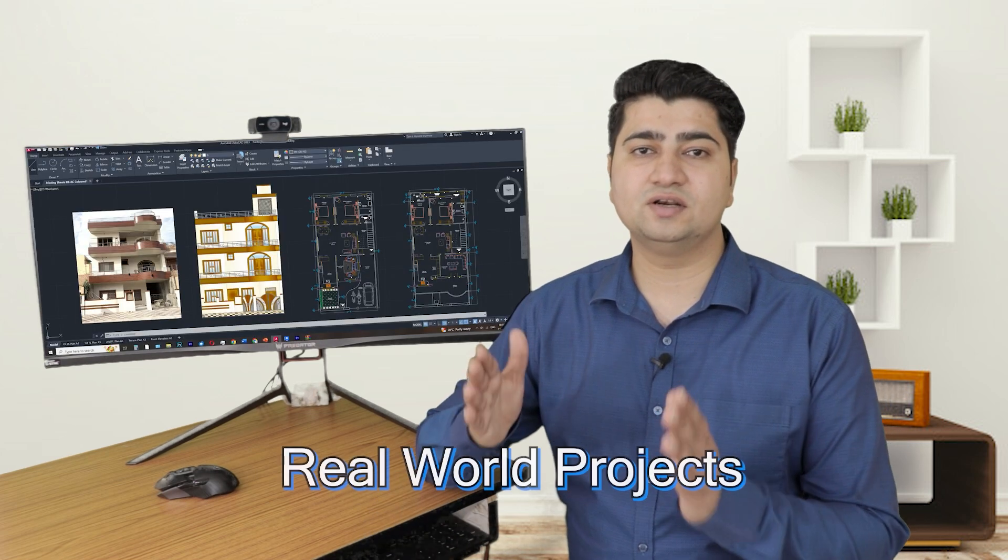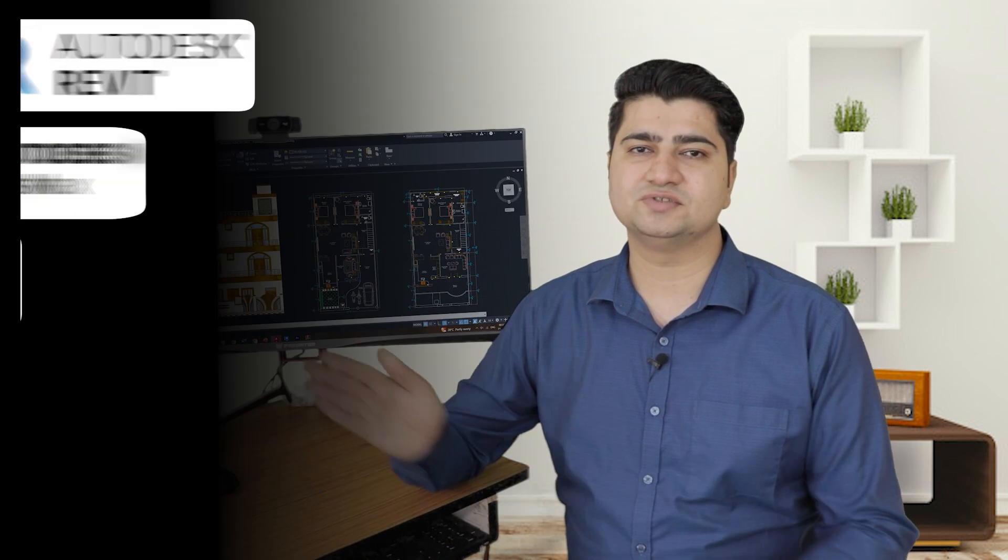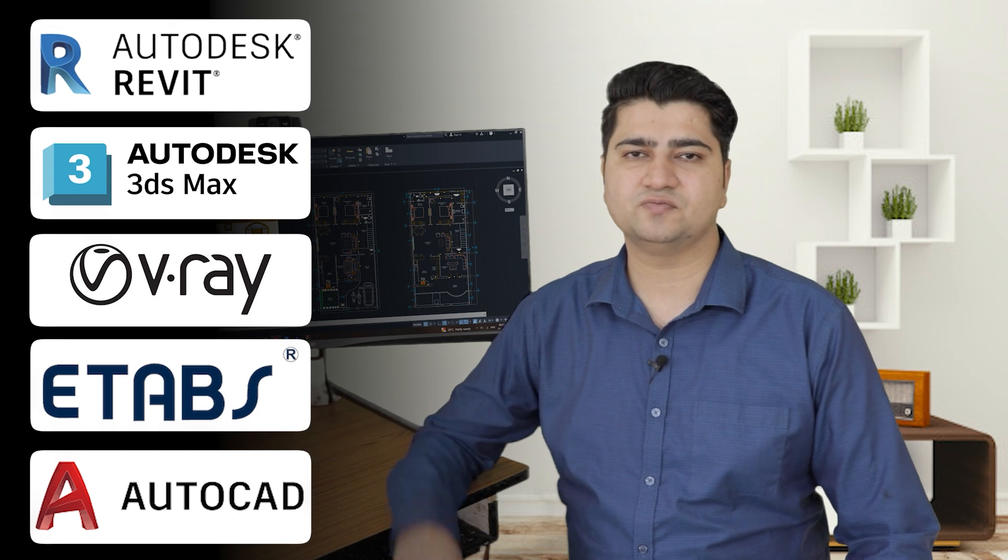Hi everyone, welcome to MEGA course. In this course you will learn to design real world projects using these 5 software.